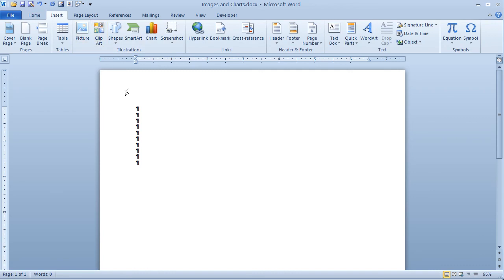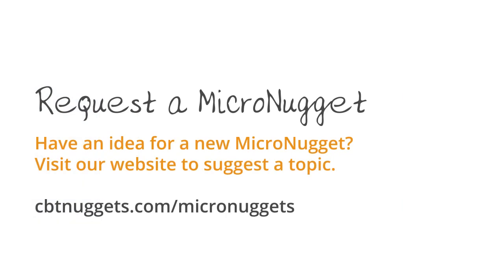Brief introduction to a very robust technology in Word 2010, managing pictures, clip arts, and charts. I hope that this has been informative for you and I'd like to thank you for viewing.